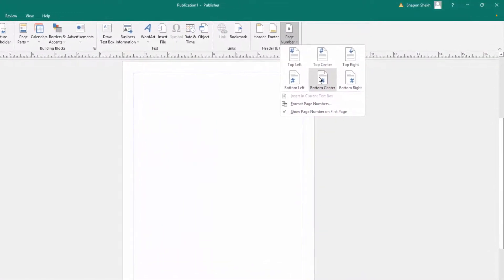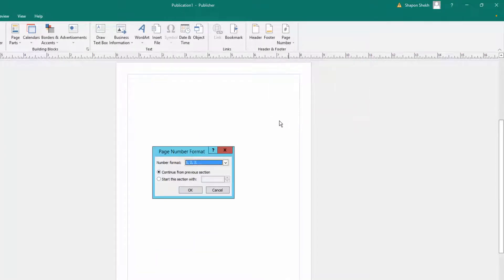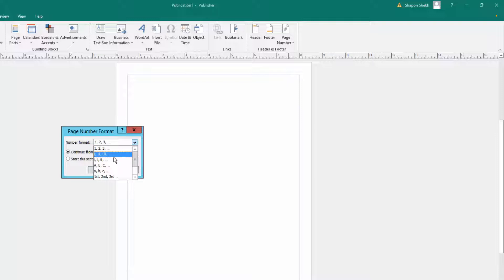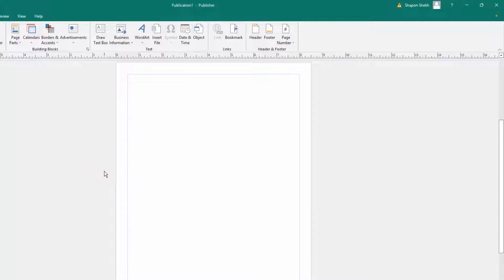I want to choose bottom center, but first I click Format Page Numbers. In the page number format dialog you can choose: 1, 2, 3; Roman numerals; alphabet A, B, C; or ordinal (first, second, tenth). I choose 1, 2, 3 and click OK.